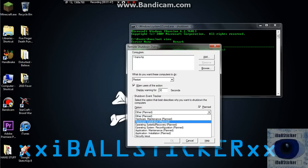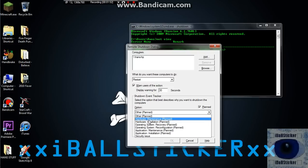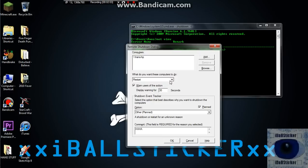You have to select the reasons why you shut it down, that's other, you know, stuff like that. Or you can just say it's unplanned. Then you just put in a comment, like ha ha, and then hit OK, and that will remotely shut it down.